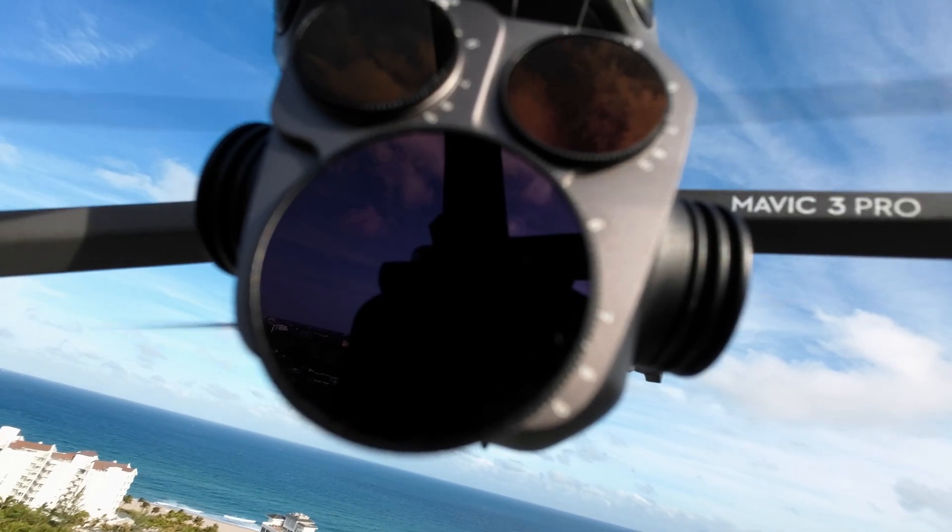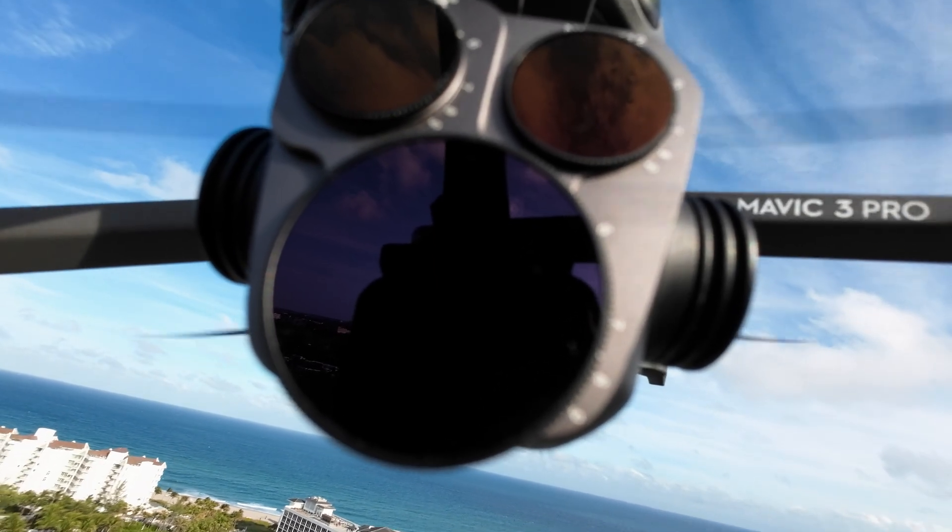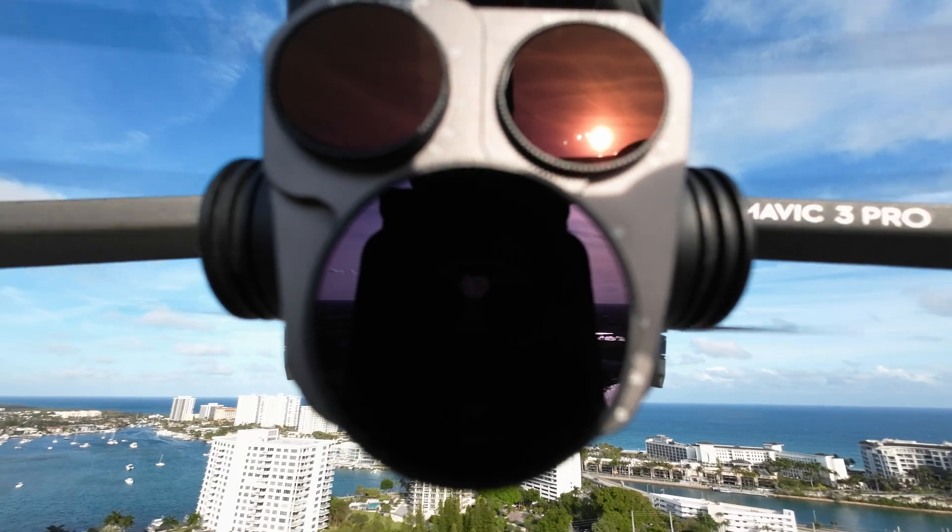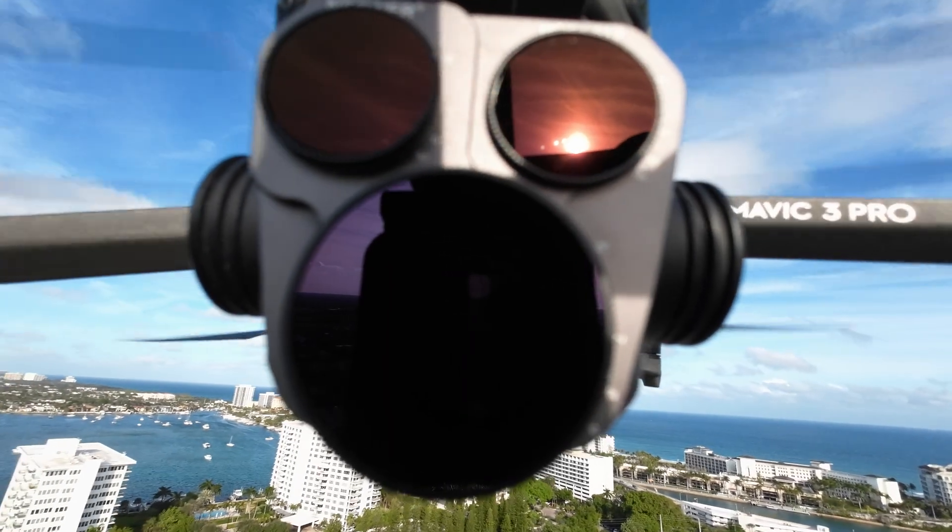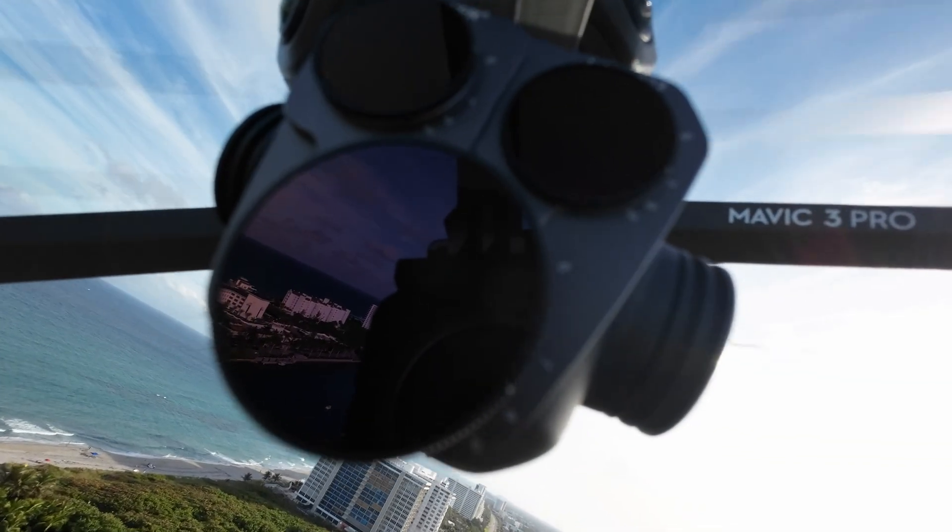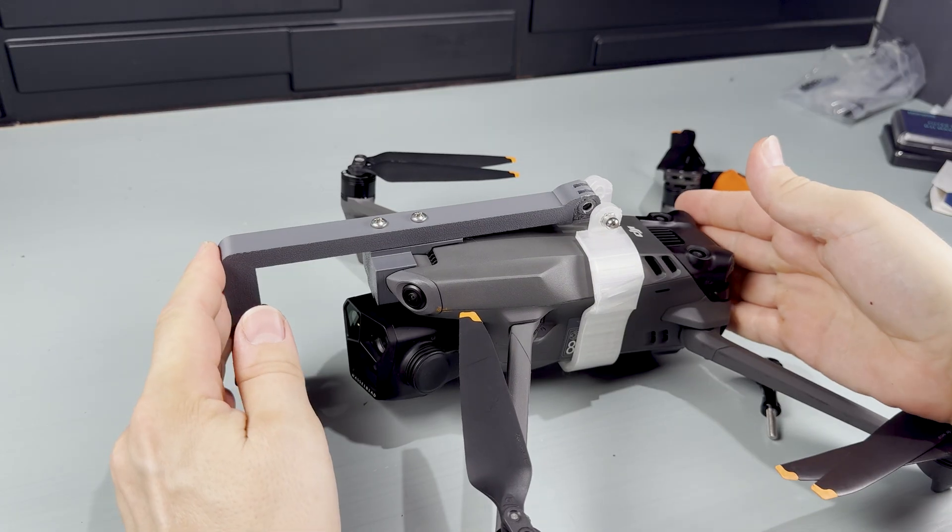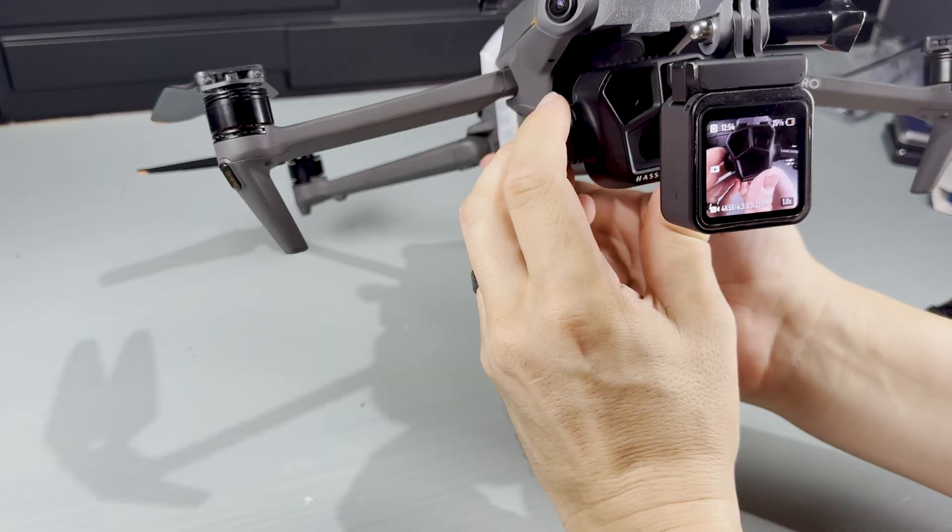In a previous video, I tested Neewer's variable ND filters and used these drone selfie clips. In today's video, I'll show you exactly how I captured that shot using a custom-built selfie camera mount for the Mavic 3.